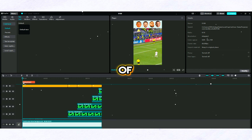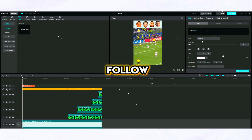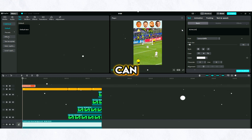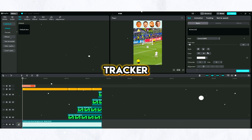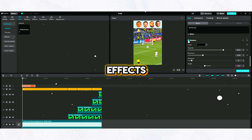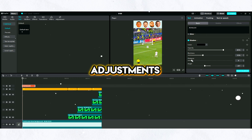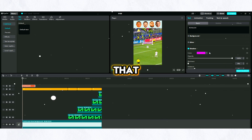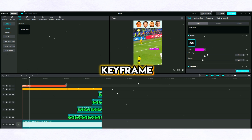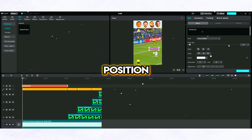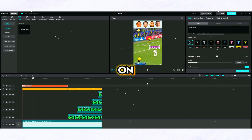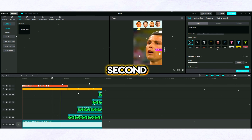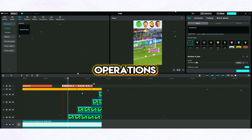Now I will write the names of the football players, and the text will follow the football players. You can do this more easily by using a tracker. I add shadow and glow effects to the text and make adjustments. We can also use ready-made templates here. To ensure that the text follows the football player, I add a keyframe to the text and change its position second by second. I clicked on the position and size section on the right and change its position second by second.